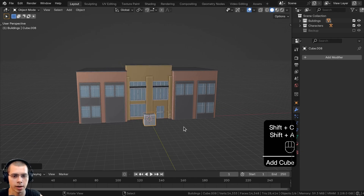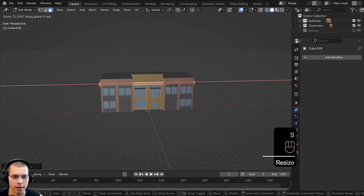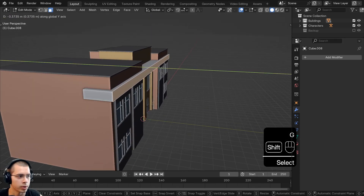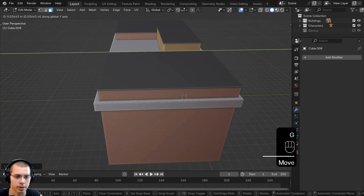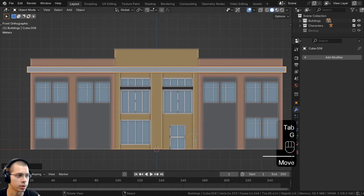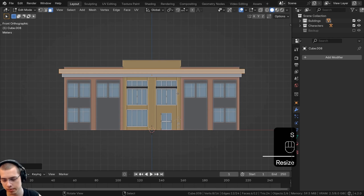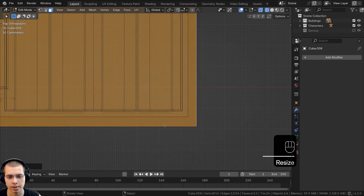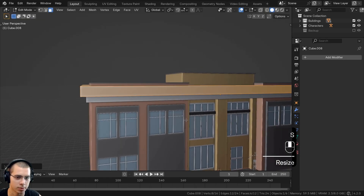I'll press Shift-C to center the 3D cursor, add a cube, and bring it up. In edit mode, we'll scale it down a bit, then scale it up on the x-axis to make it a little longer than all the buildings. We'll also adjust the back face to reach the end, then in front view scale it down a little more, and in object mode bring it up slightly.